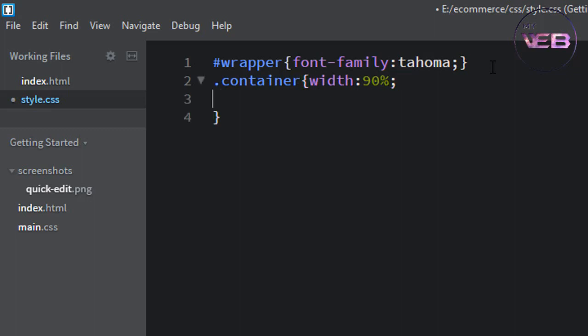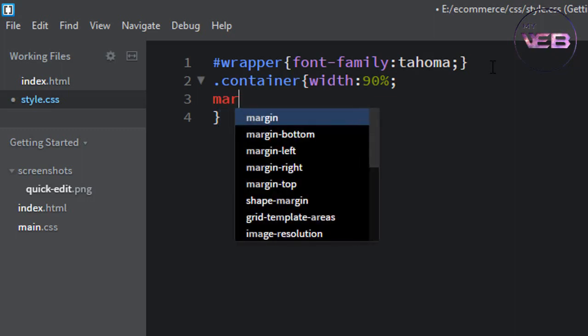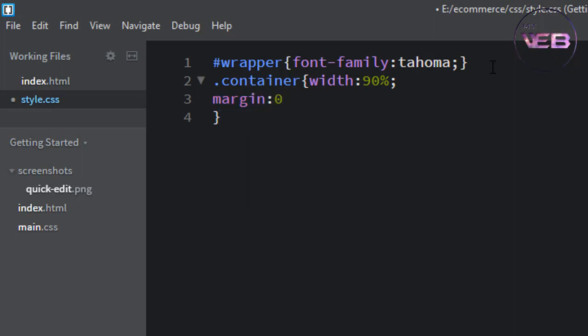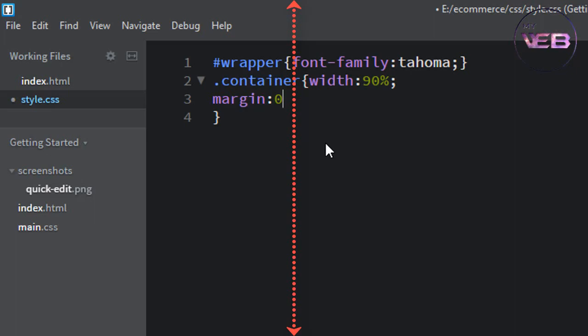And margin zero, zero pixel from top to bottom, and left and right is auto.